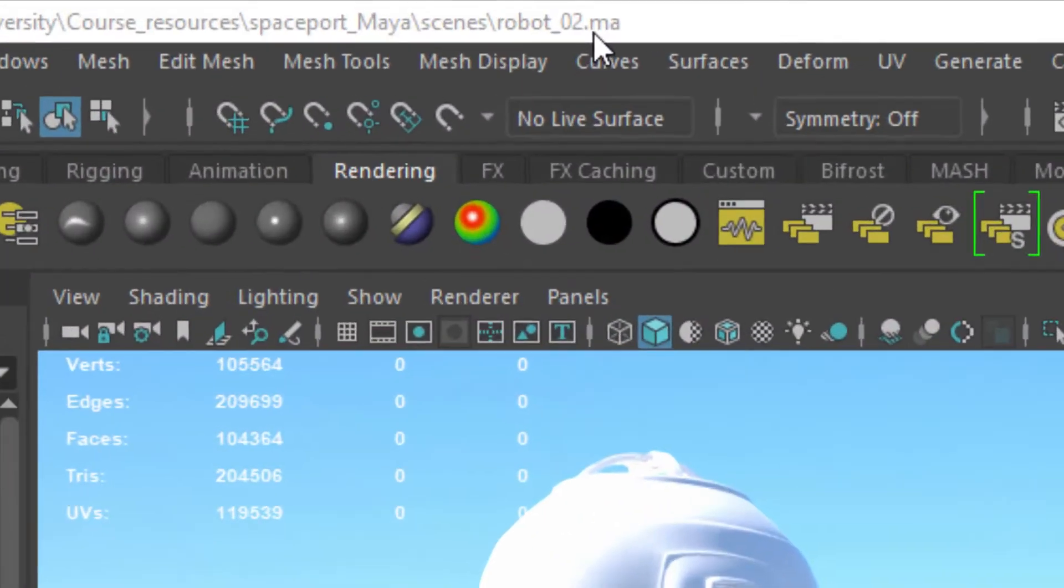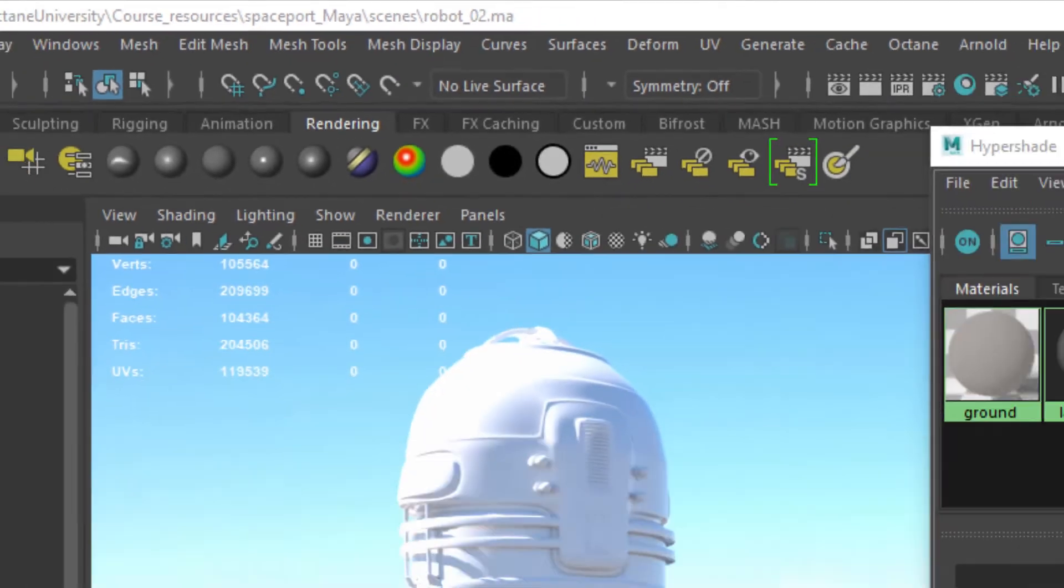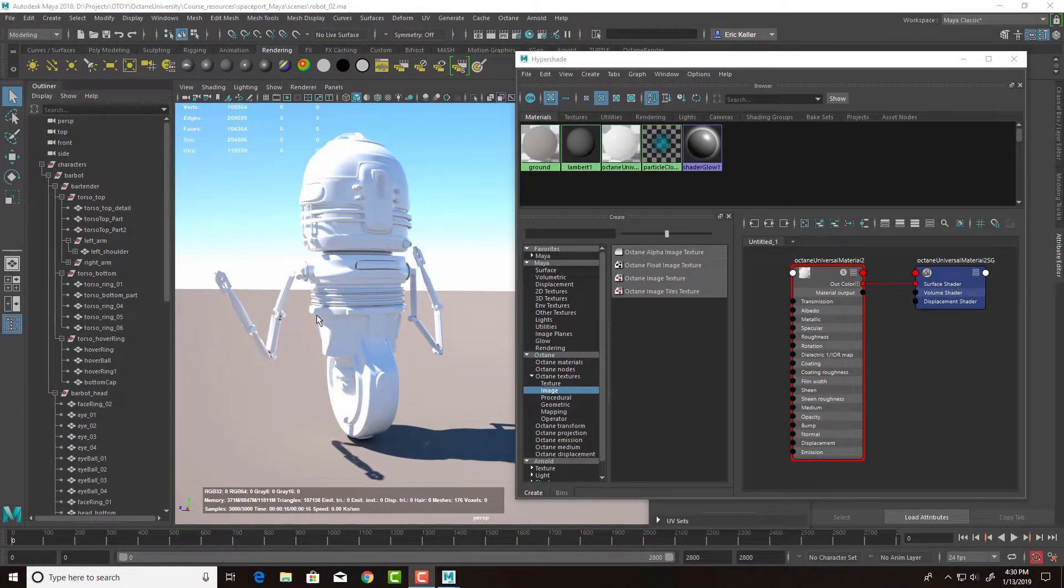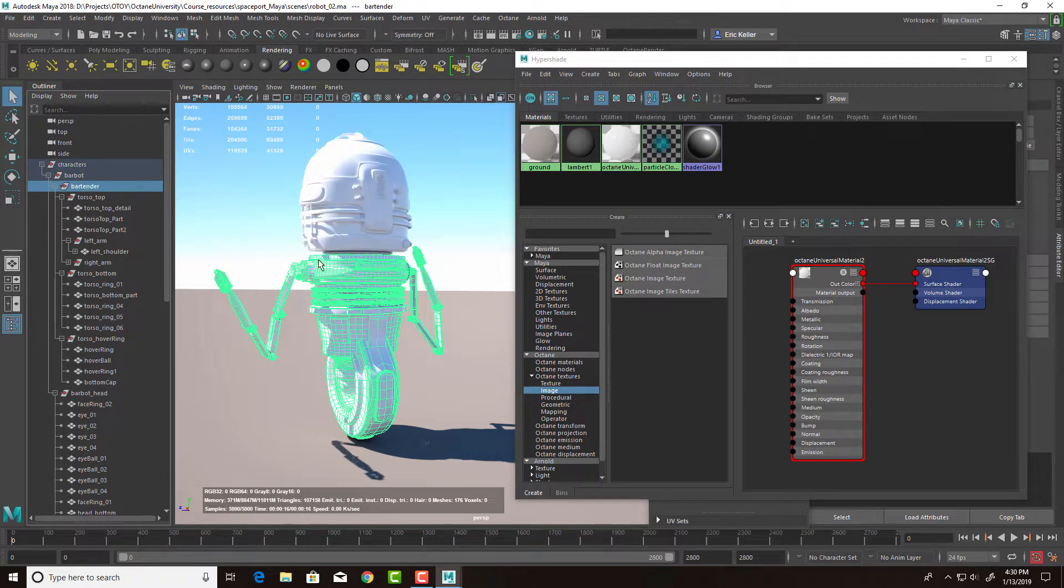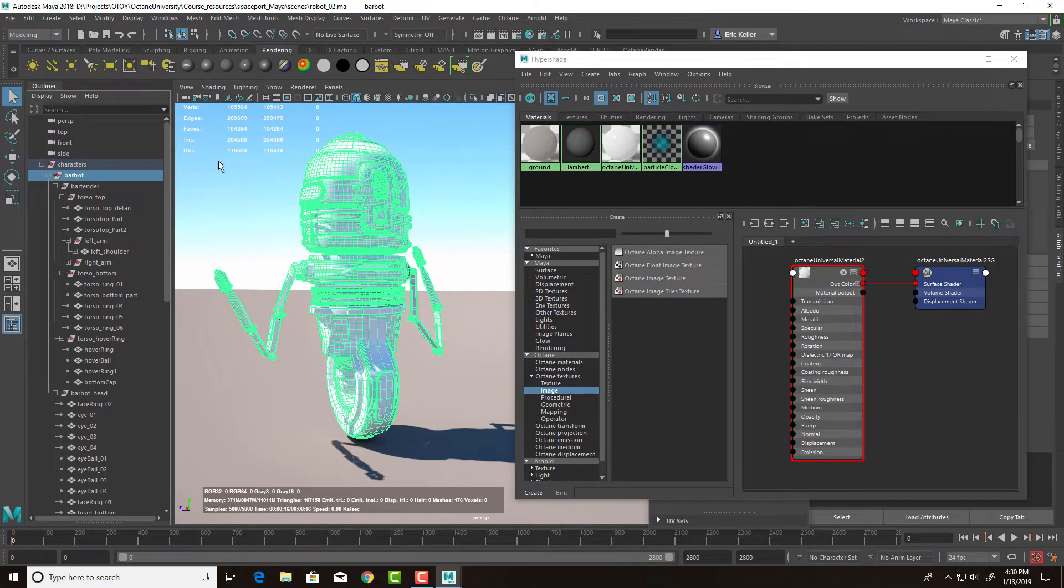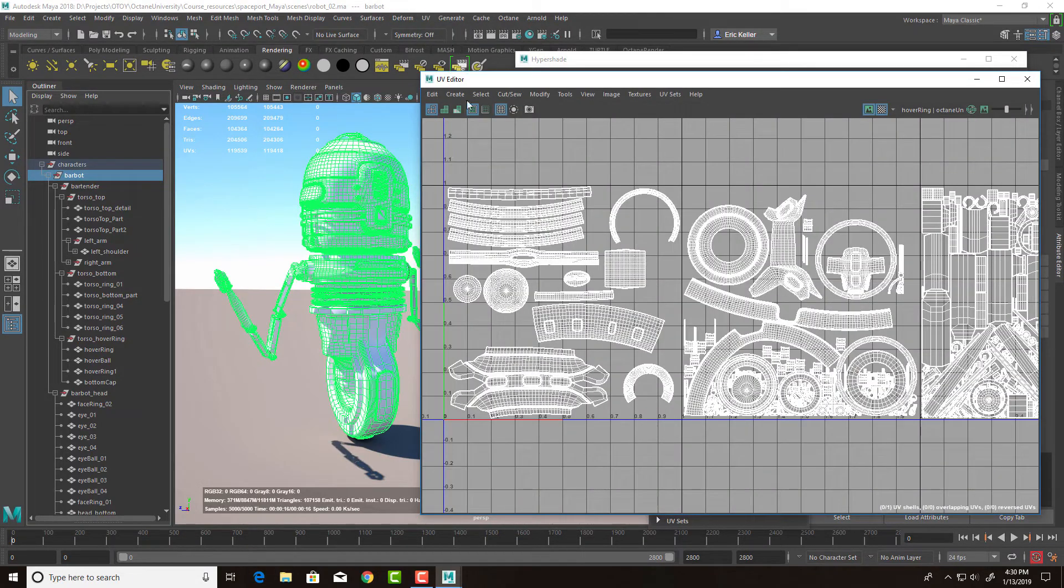For this example, I'm using the robot02.ma scene, and this scene just contains our little robot bartender character. If I select the group here, the barbot character, select the whole group and take a look at the UV editor...